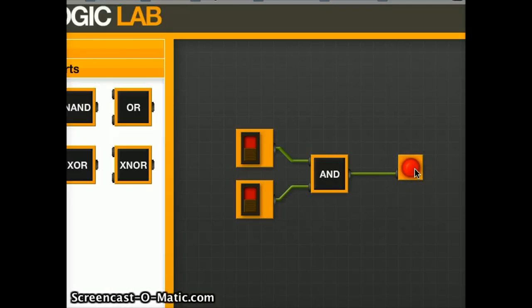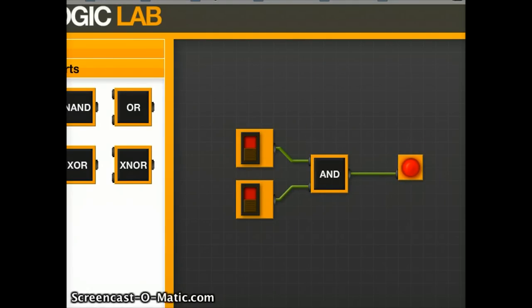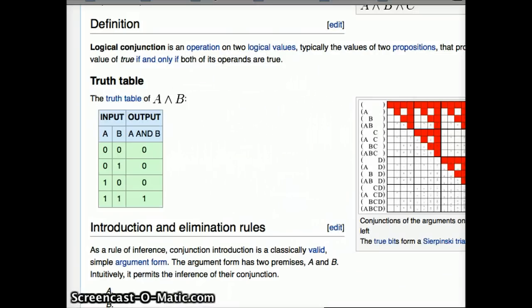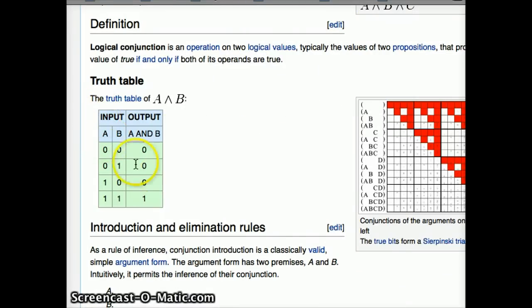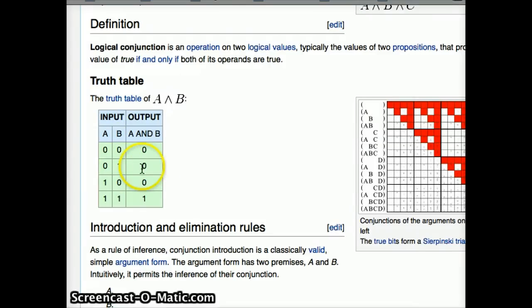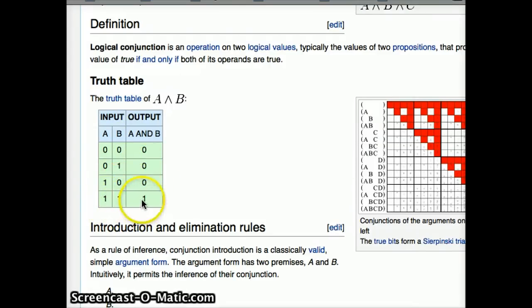And it's kind of confusing to just visualize in your head. So what we can do is switch over to a tab of Wikipedia. And here we have a truth table. So zero and zero, zero, zero one equals zero, one and zero equals zero, one and one equals one.